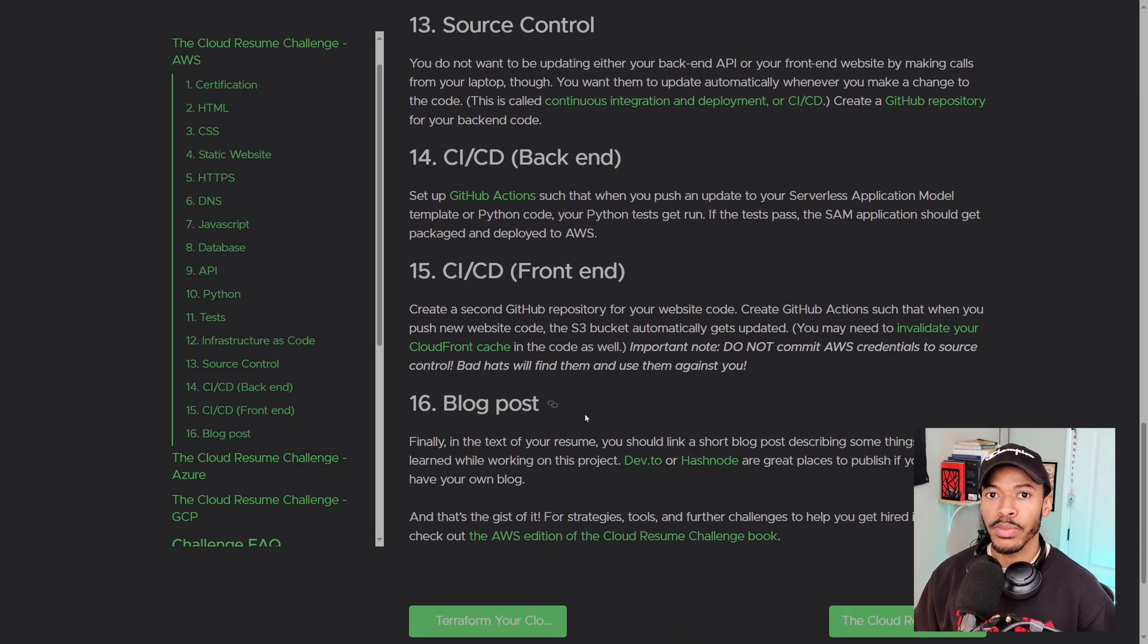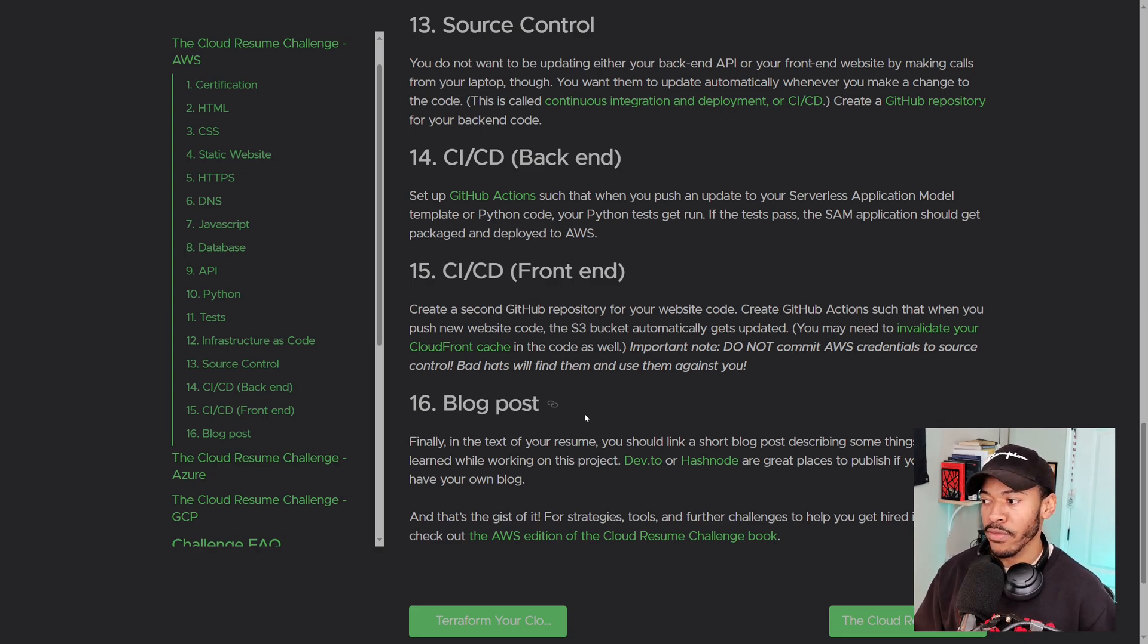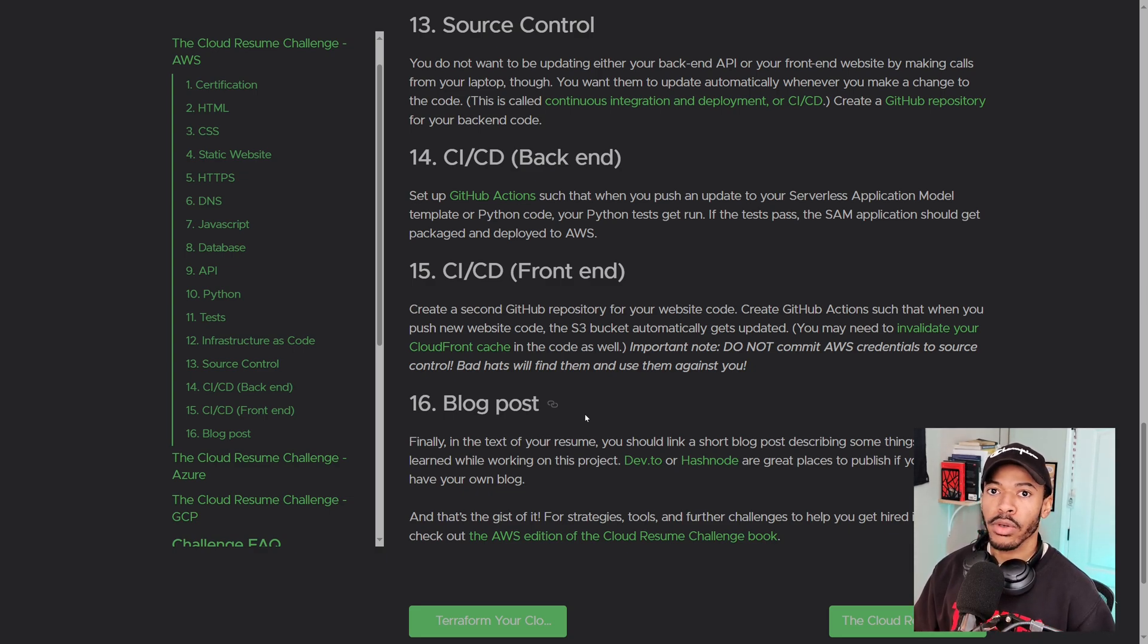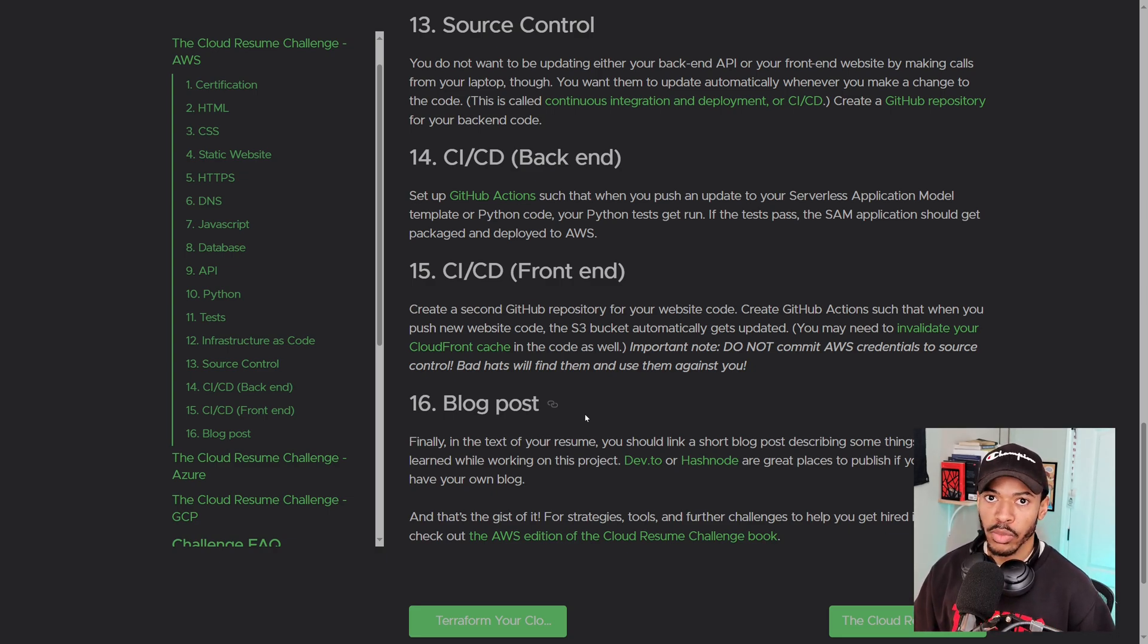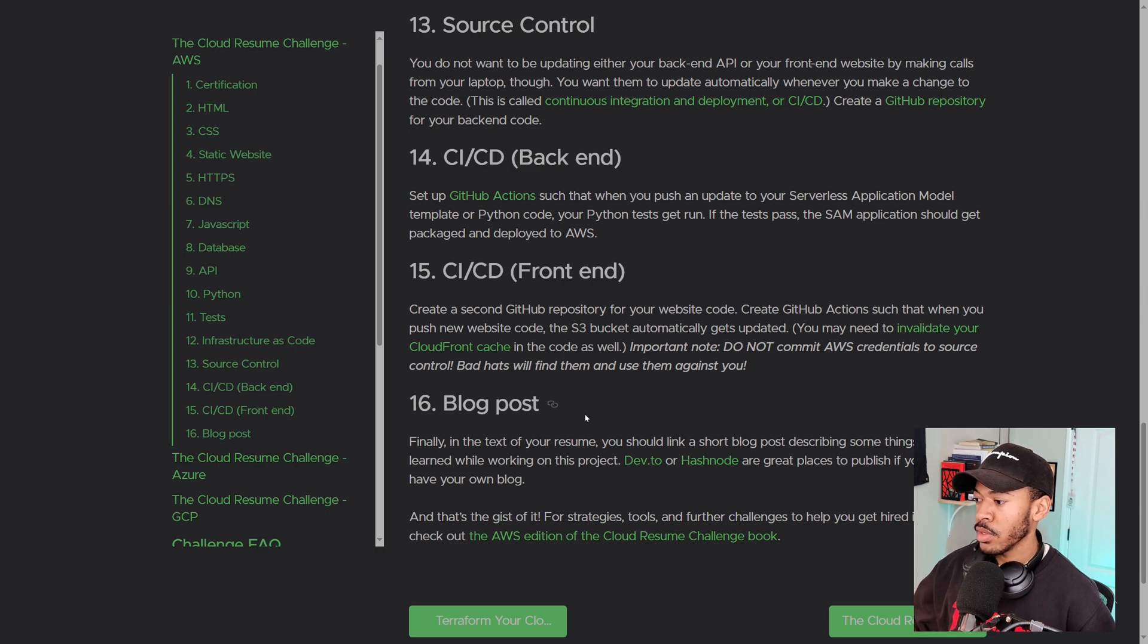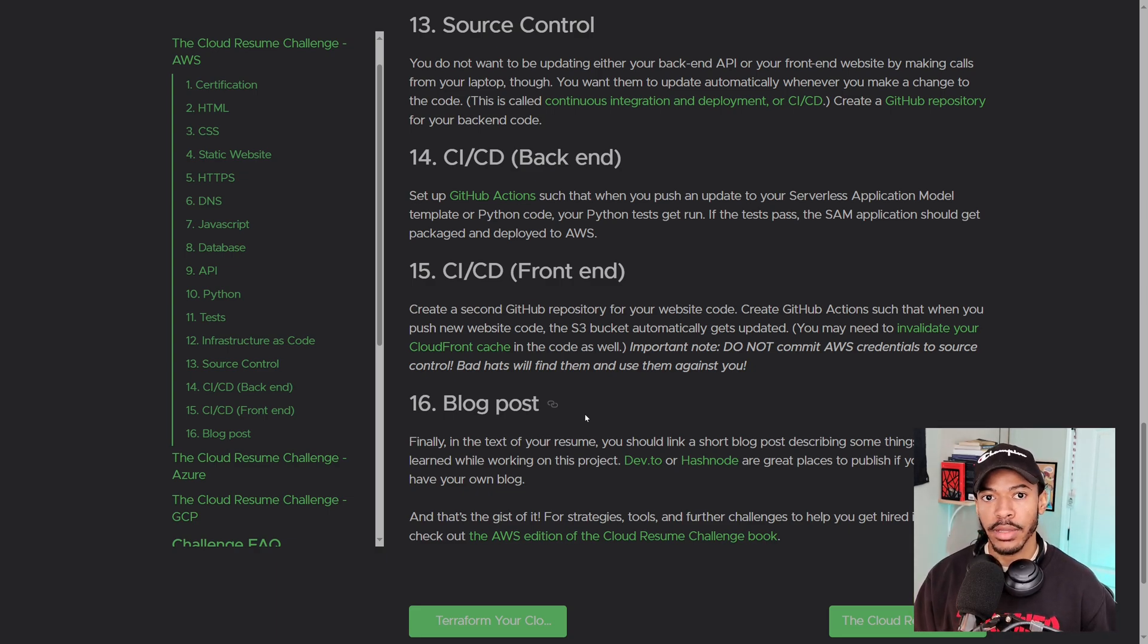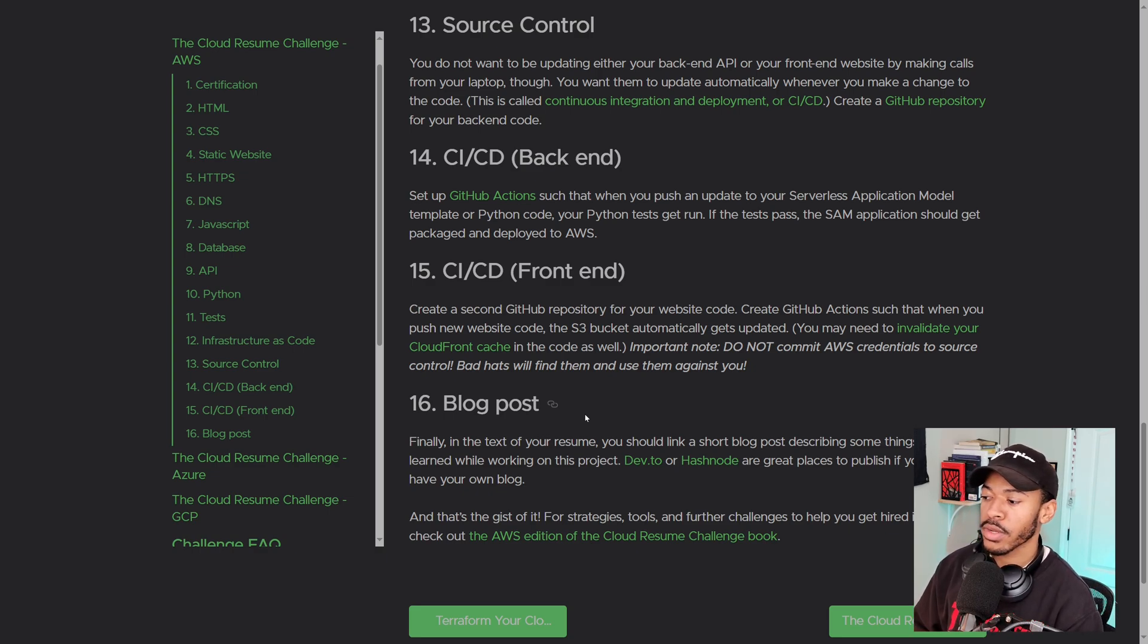And finally, we'll be building a CICD pipeline for our backend code, the Python and our front end code, which is our website code. And at the very end of it, you want to make sure that you're making a blog post to add to your portfolio to kind of build a way for people to know exactly what you've done. And if you're trying to get into cloud, if you're trying to get recognition for your hard work, you definitely want to make a short blog post or a video about it and kind of document your journey and the things that you've learned. That way you can show off what you've learned so far. And that's pretty much it.